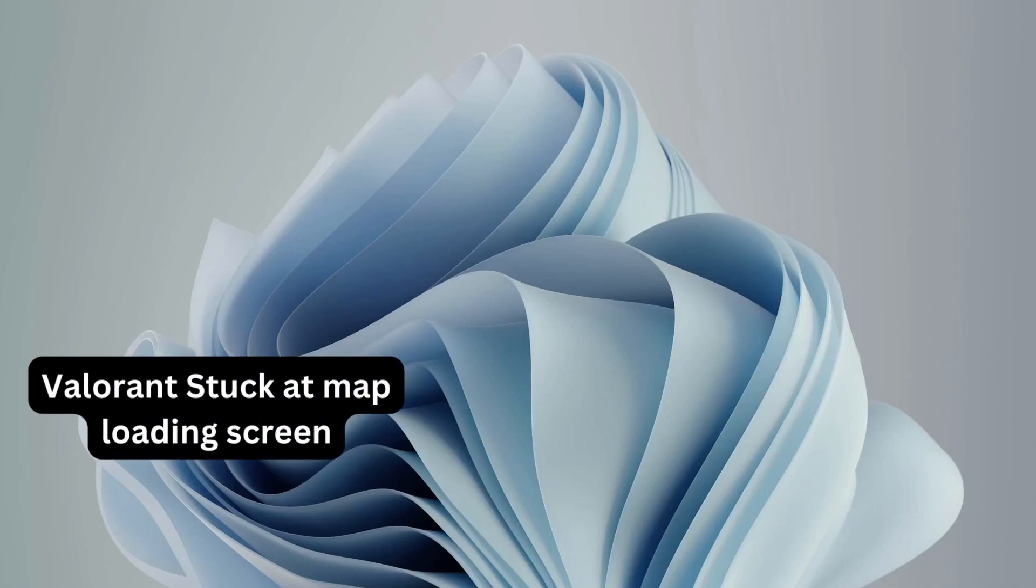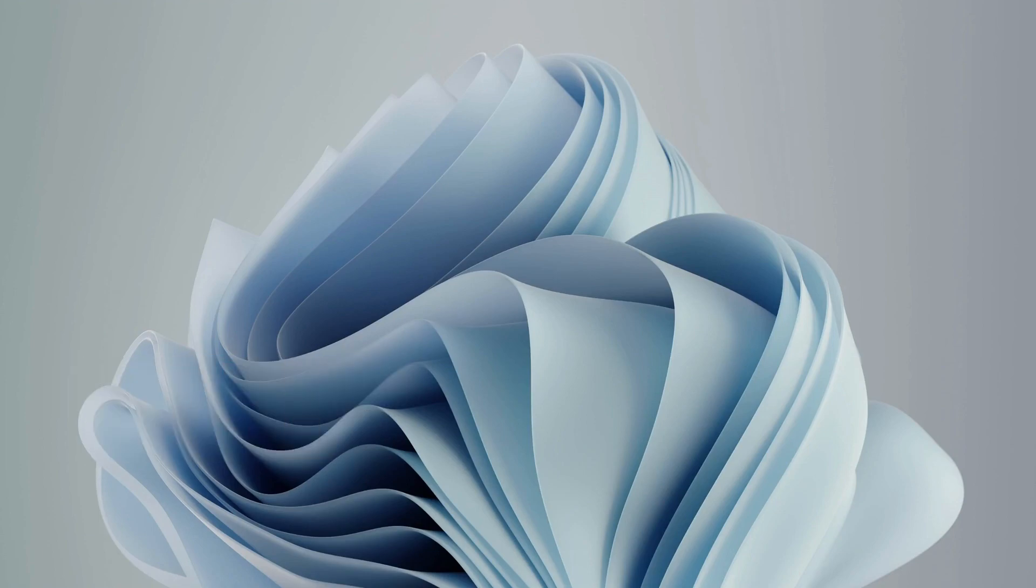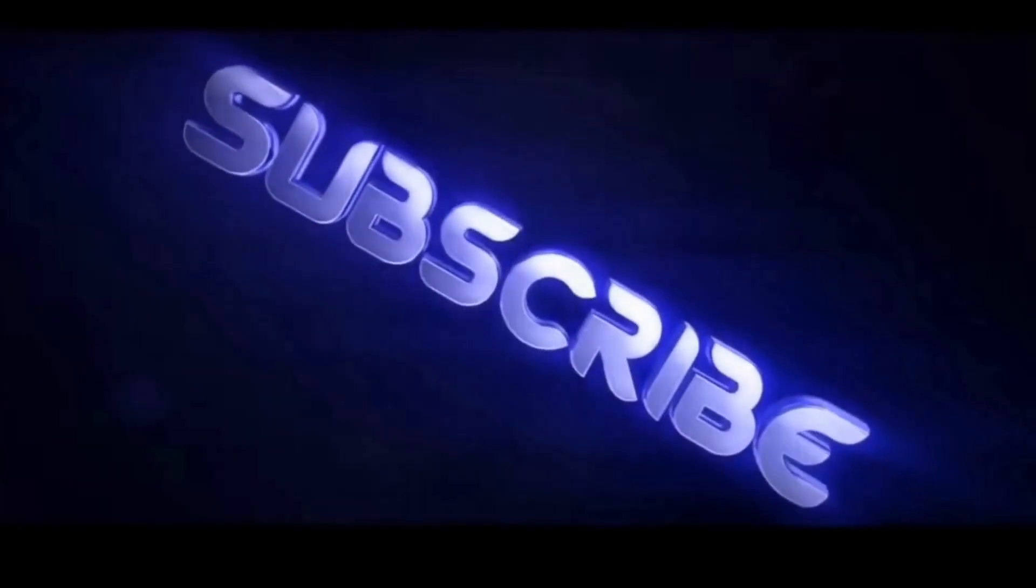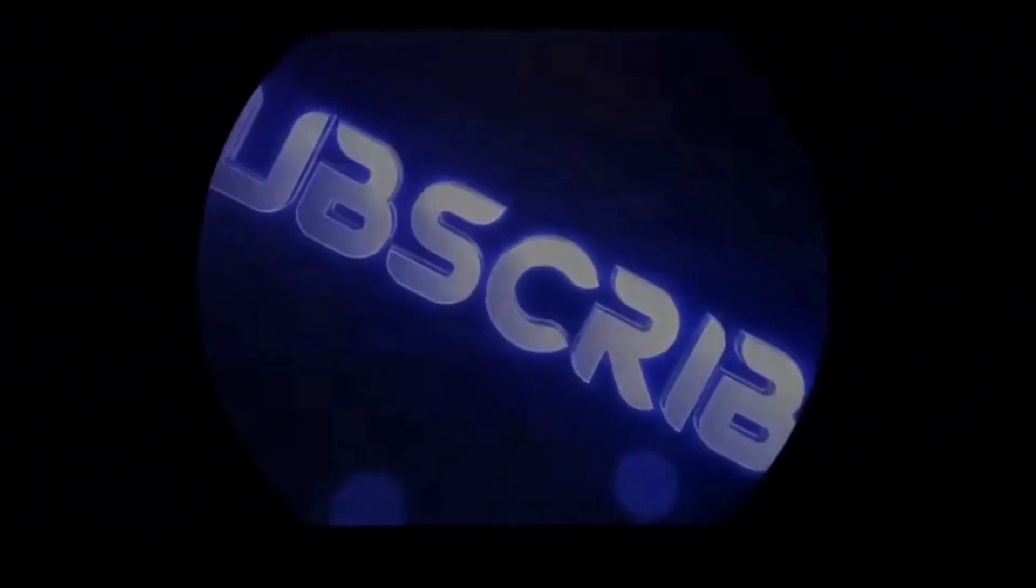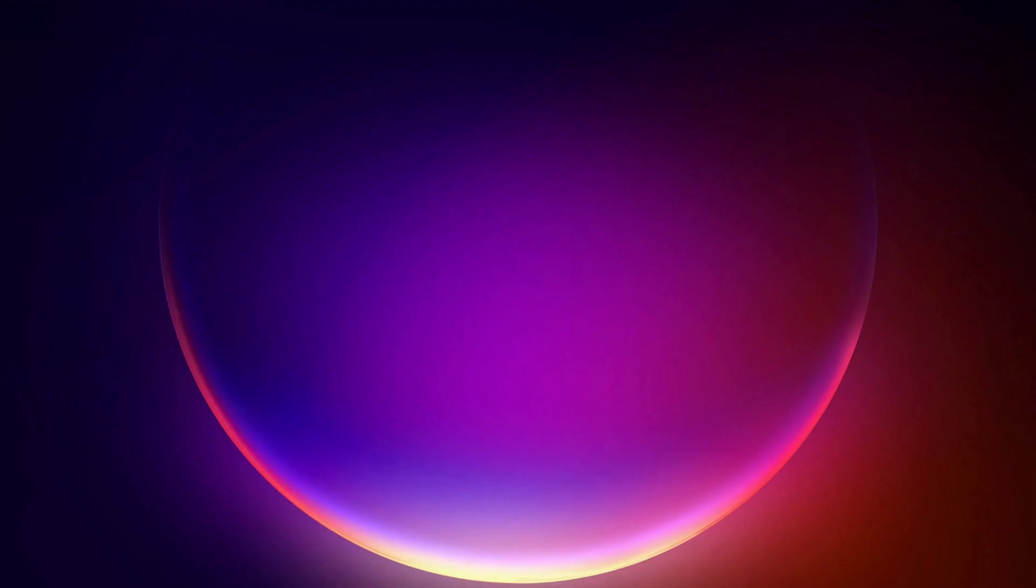Hey everyone, in this video I will show you how to fix Valorant stuck on map loading screen, so please follow the steps with me and let's get started. First of all, close down Riot Games if it's open and make sure it's not running in the background.